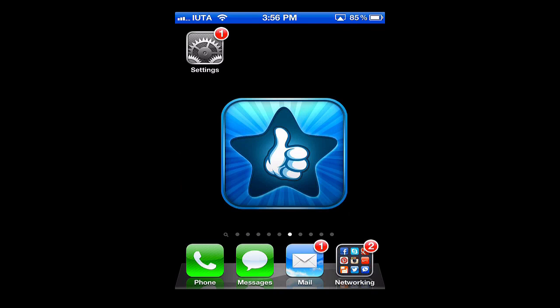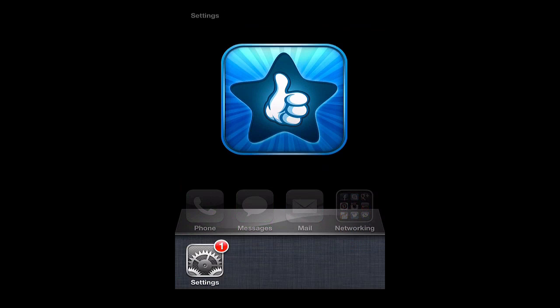From your main screen, simply tap your home button twice to bring up your multitasking bar.